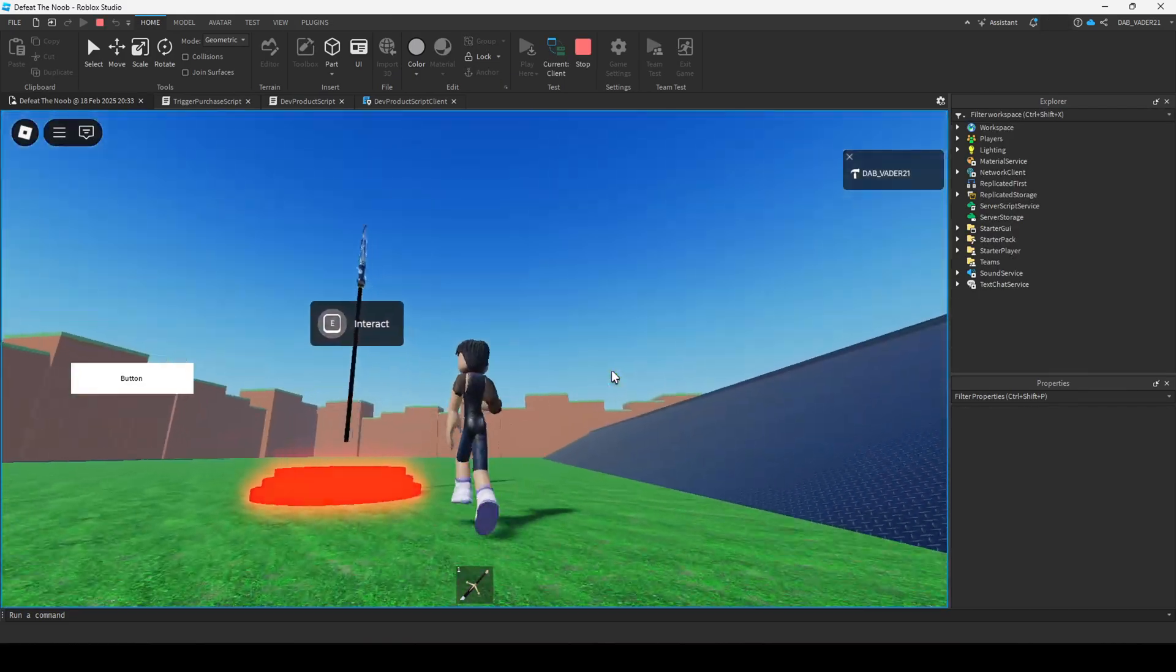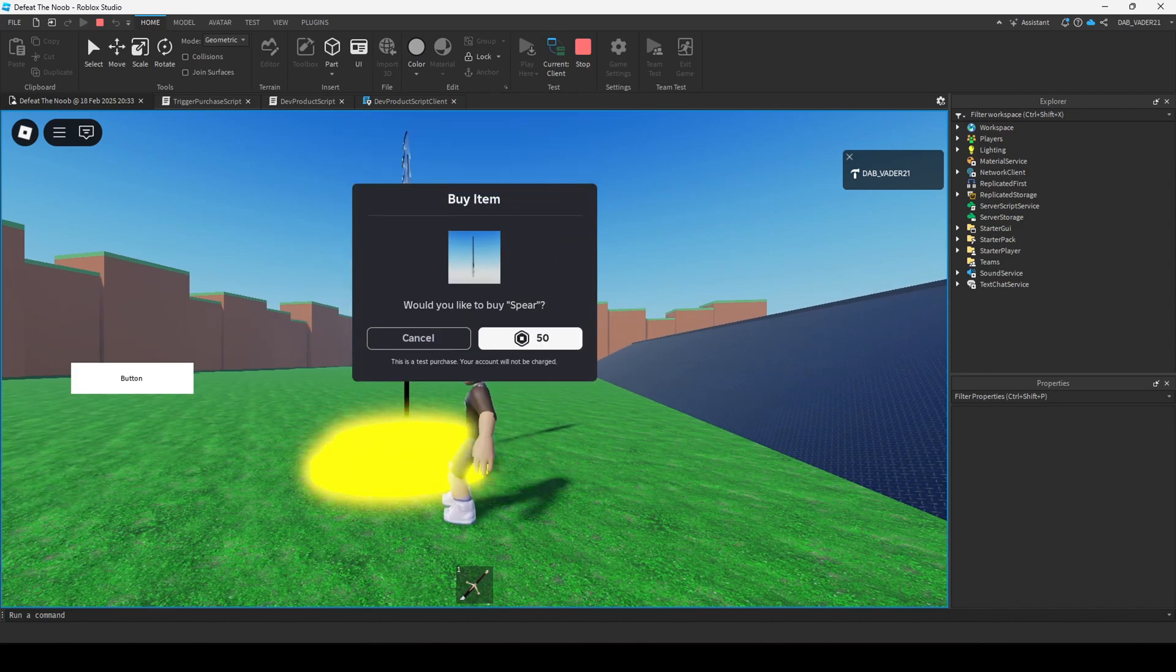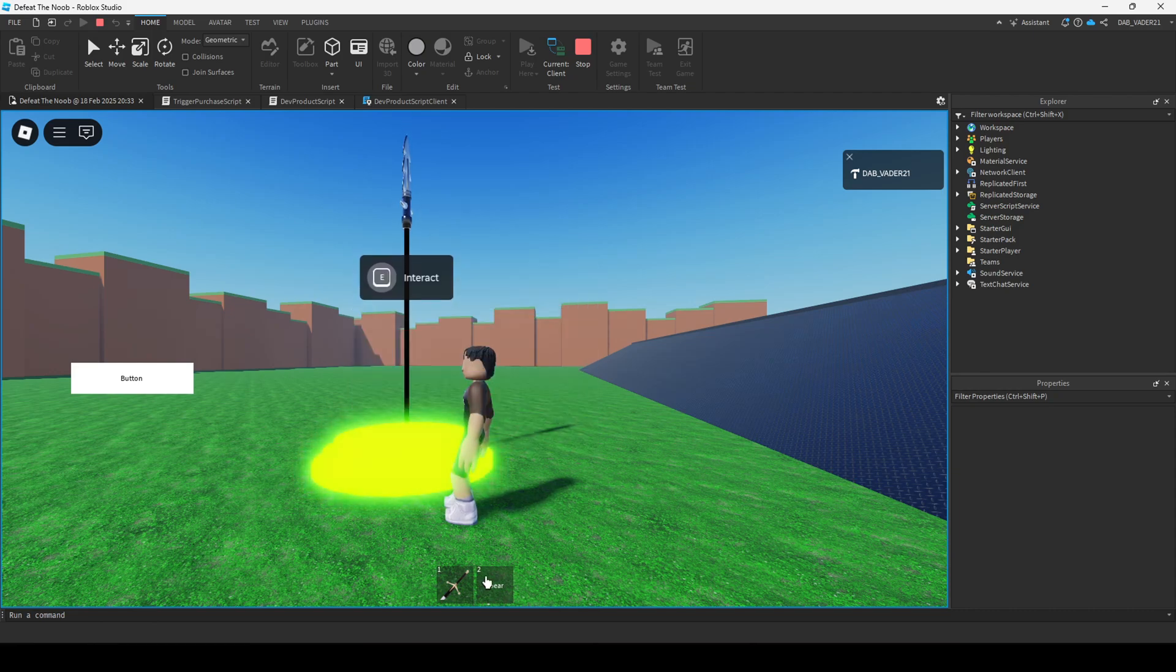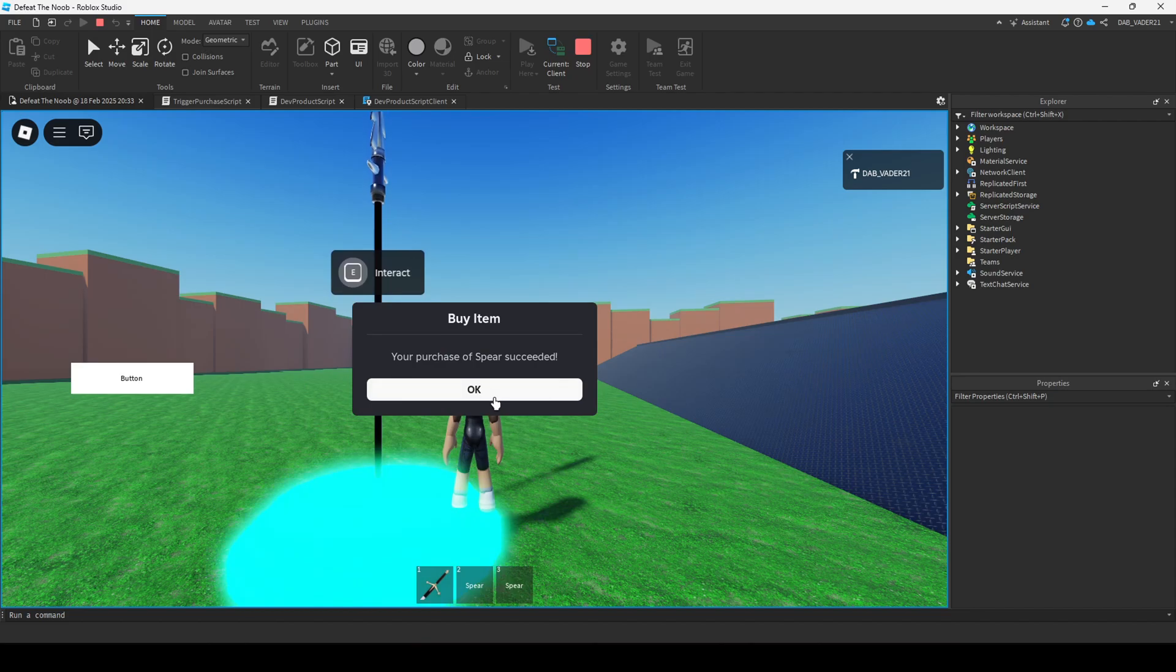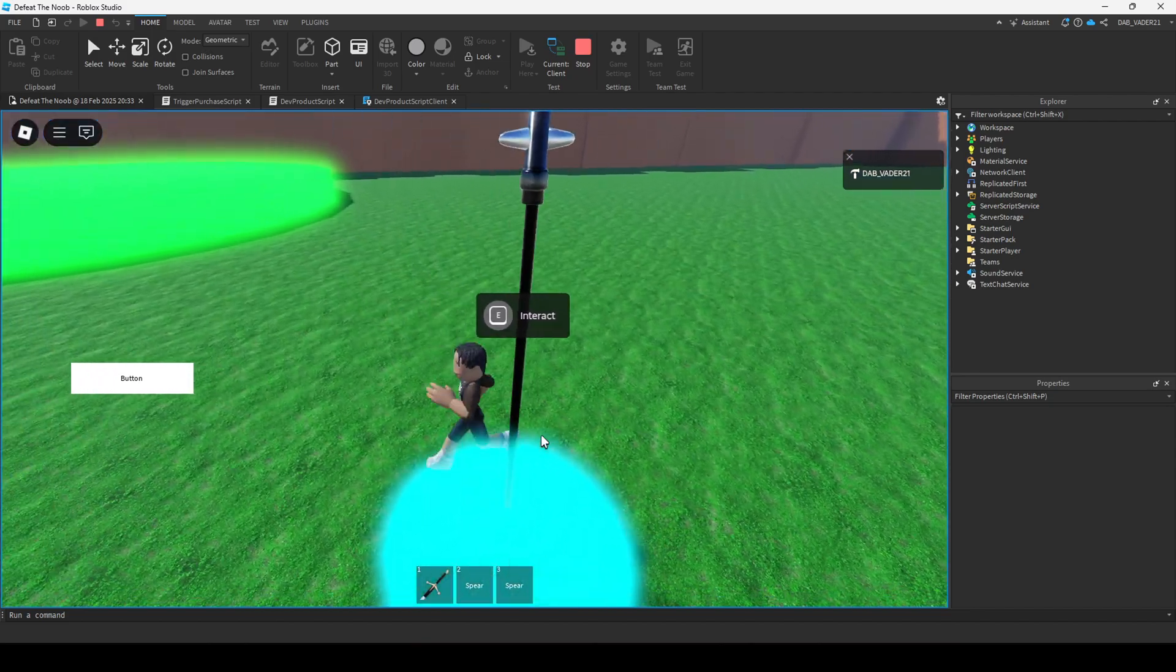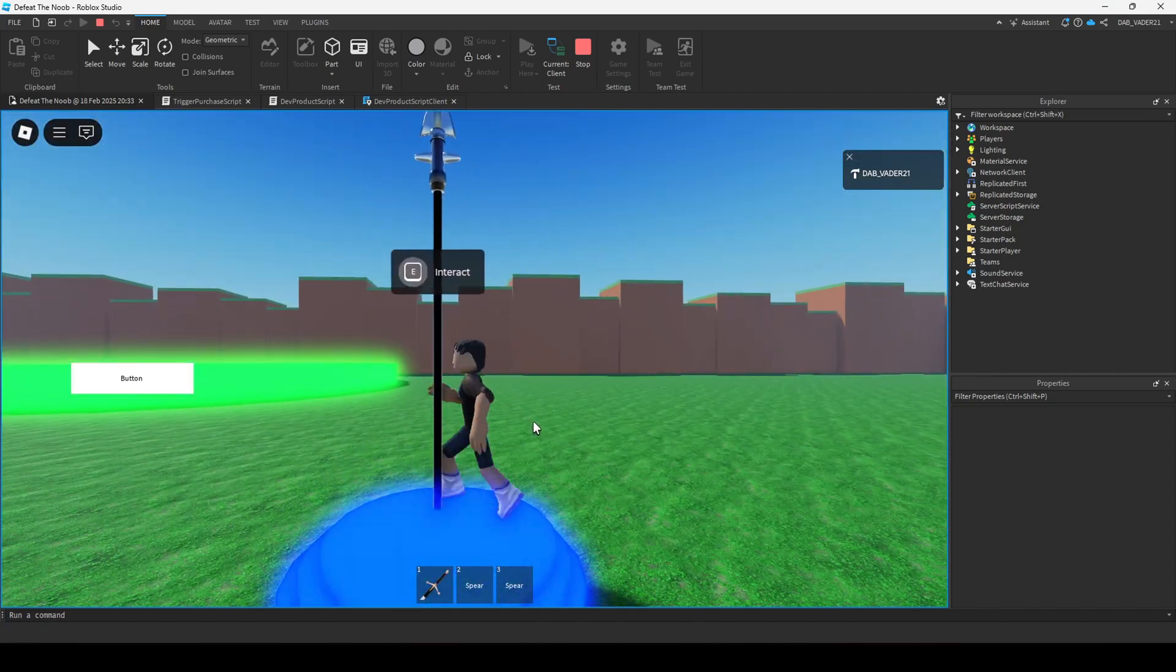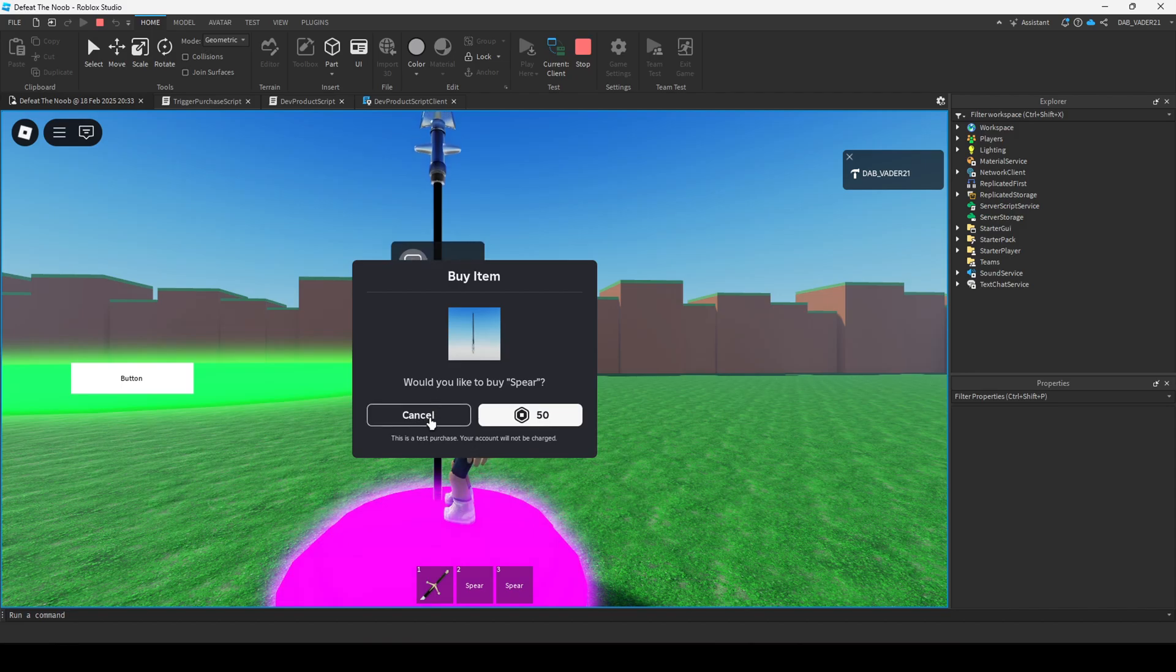So once again, let's just go over what we created. So we press interact, we buy the item. A spear will be added to our inventory. And for your case, it'll be whatever weapon you wish. And again, if you're testing this in Roblox Studio, you won't be deducted any Robux. So don't worry. You can see over here it says this is a test purchase. Your account will not be charged.